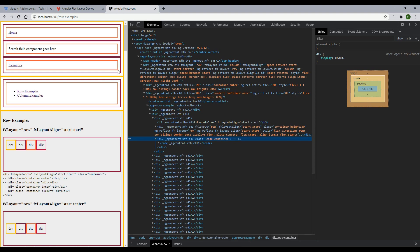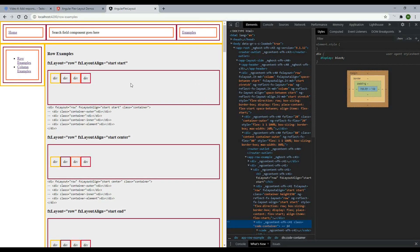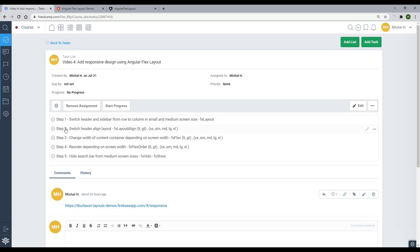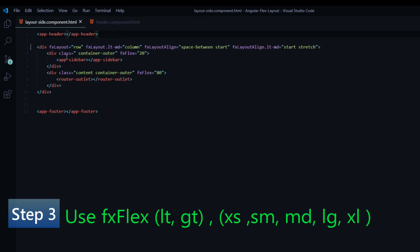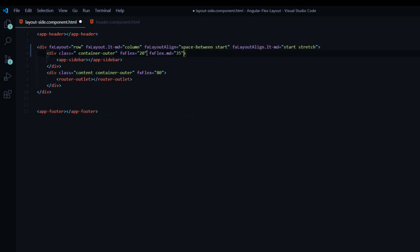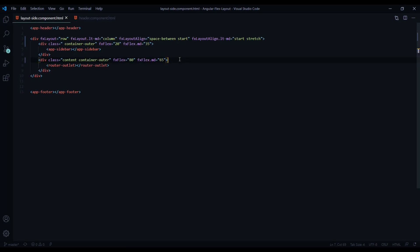Now let's take care of our sizing issues — the sidebar is not looking that good. You can change the width of these containers depending on the screen size as well. We finished step one and step two, so now for step three we're going to be changing the width of the content containers depending on screen width using the fxFlex attribute. We're already using fxFlex from a prior video, and now we're going to add media queries to it. Inside the first container I'll paste in a snippet — the only difference is we're adding .medium and setting the width to 35.